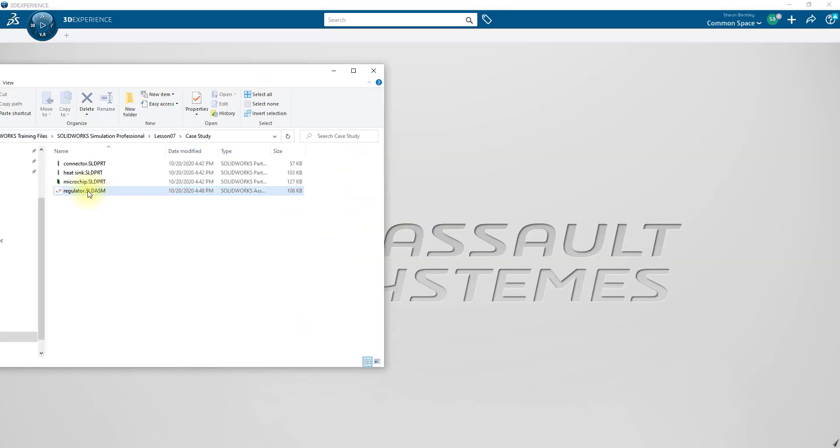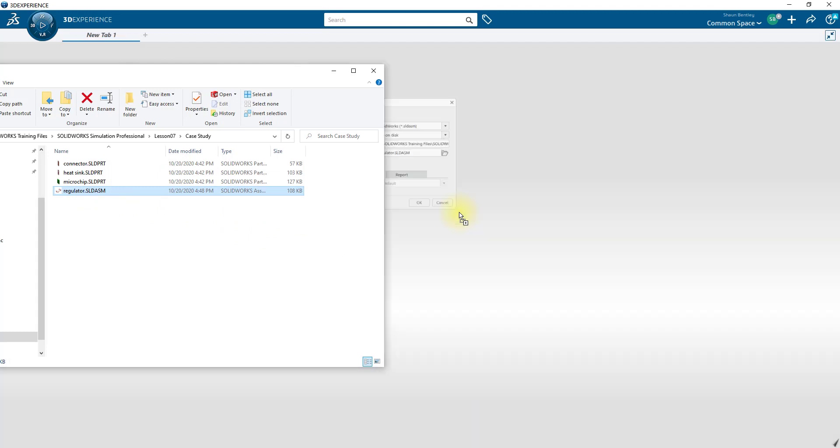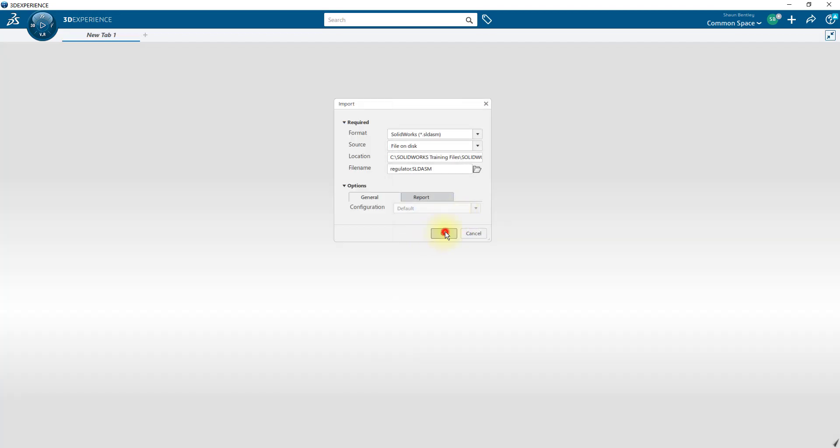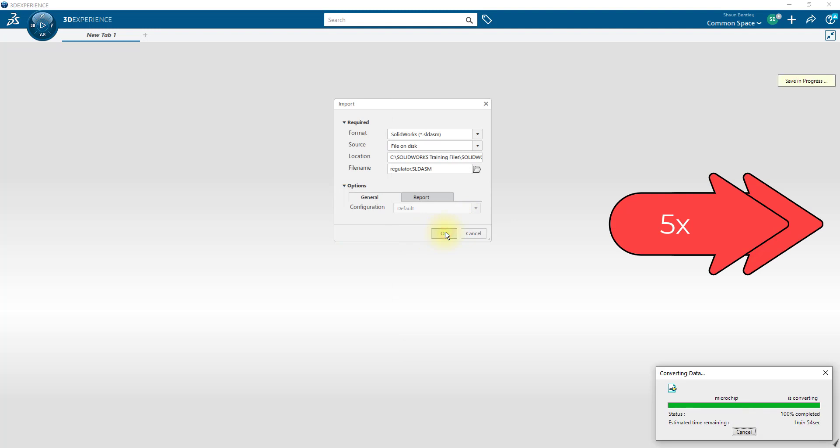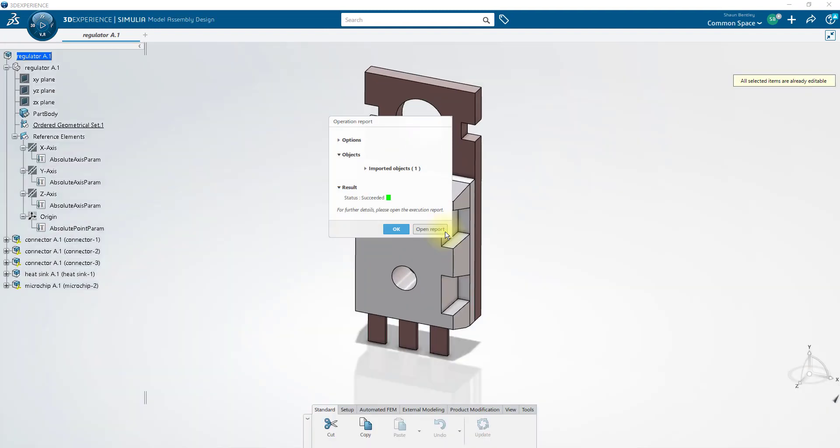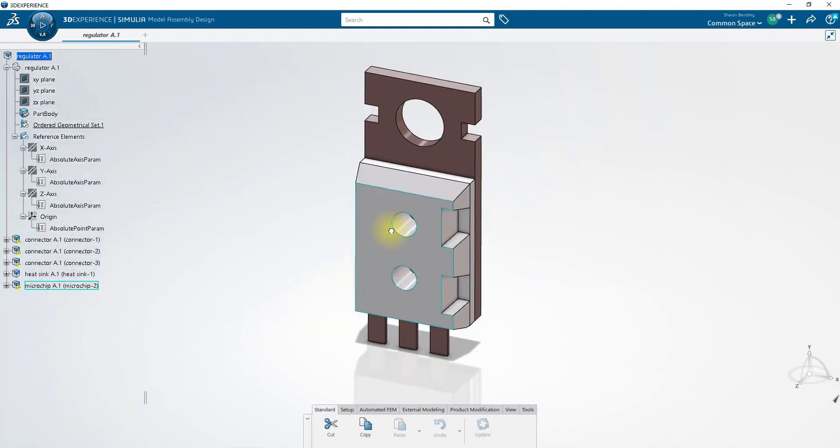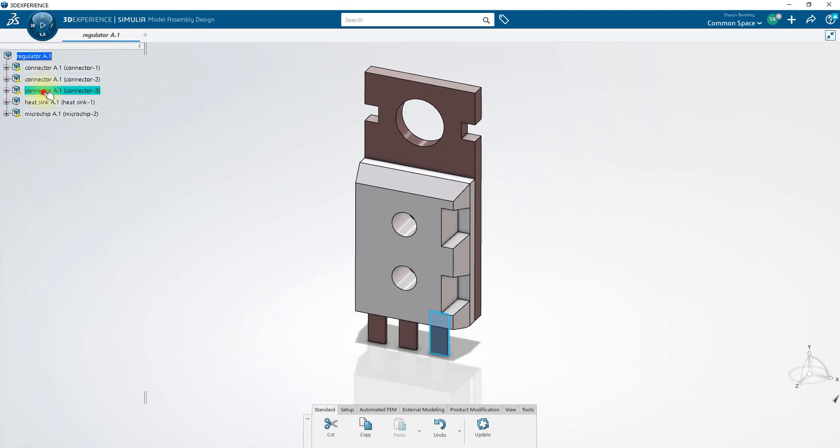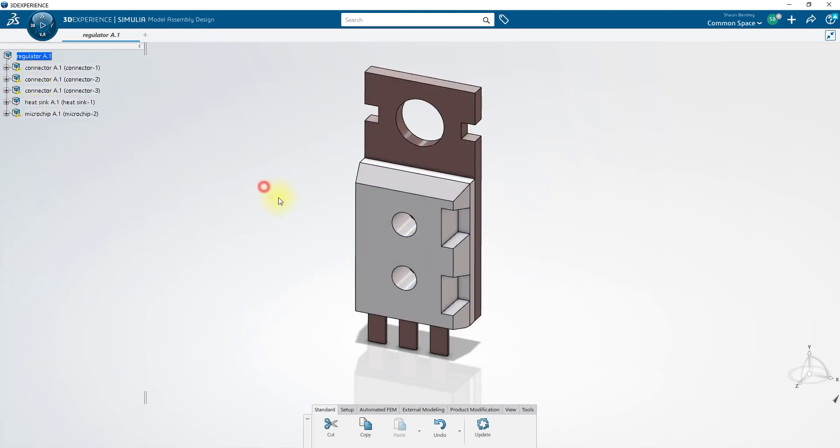In order to begin, we'll open up the regulator SolidWorks assembly inside of the SimuliaWorks platform. Since we've imported an assembly, we have an extra item in the top of the tree which we won't need, so let's delete it. And now all that remains are the five components that we plan on running our simulation on.